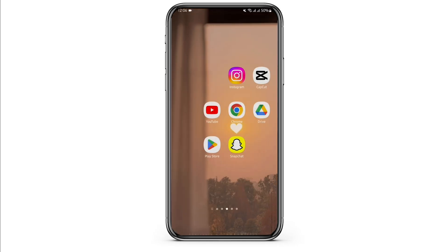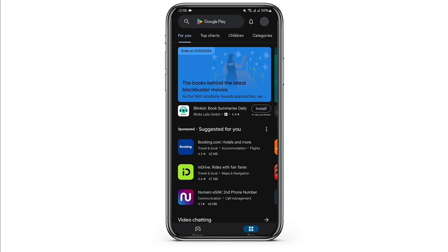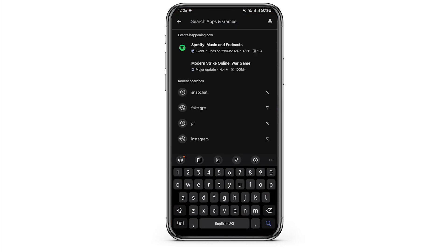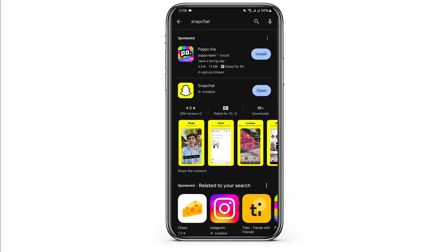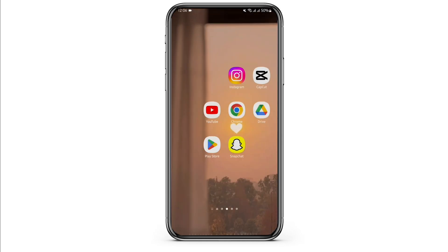If it's not working, make sure that you have updated your app. Head over to the Play Store and at the top search bar type in Snapchat. In case you see an update sign here, tap on update, and repeat the process again to see if you receive a verification code.